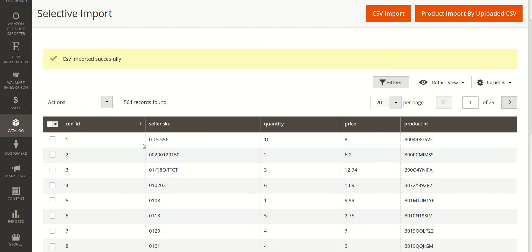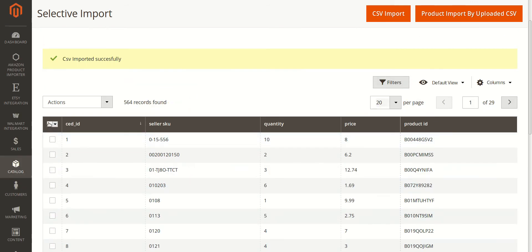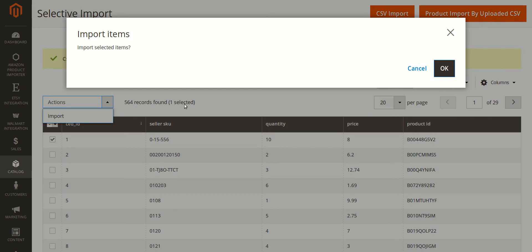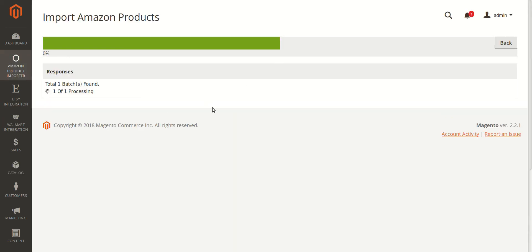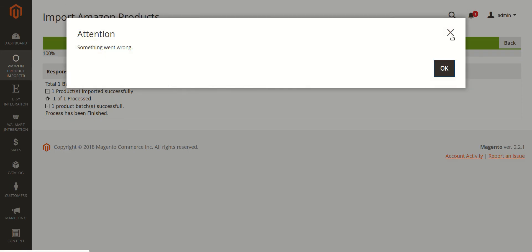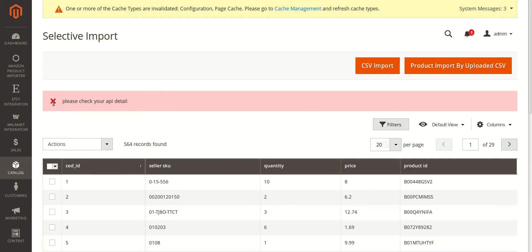You can select all the products by clicking the select-all button, or select only the products you want to import. Once you have selected, click on 'Actions' and then click the 'Import' button. You'll get a confirmation box — click OK. Once you click OK, you can see the status 'Import Amazon Products' and all the products will be imported. There's some glitch in my system, so it's not happening right now, but you can import the products the same way.